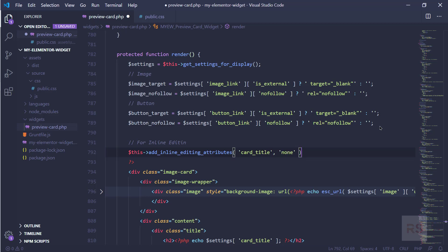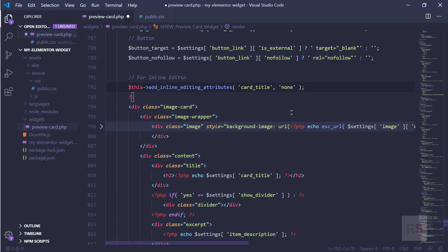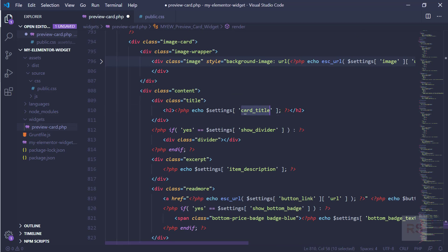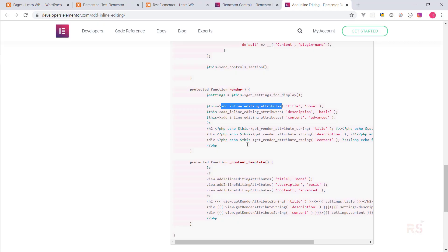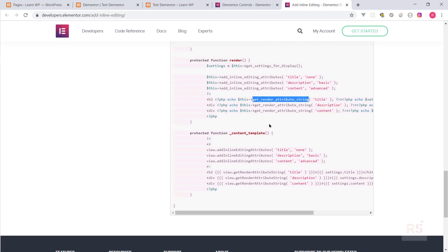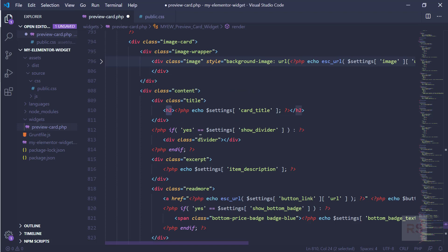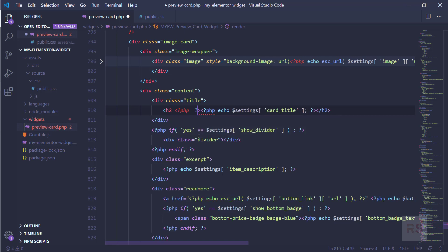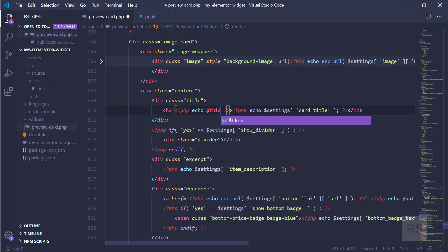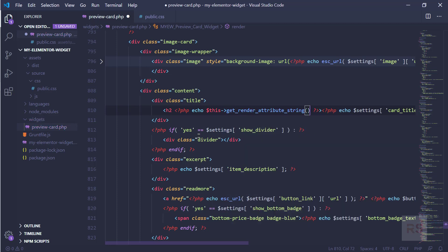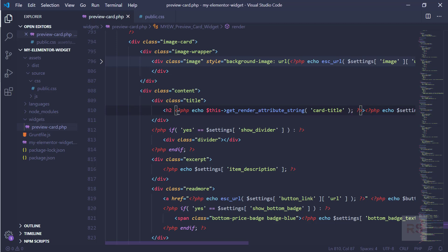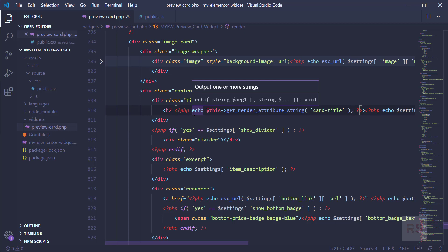The next thing is why we used 'card_title' here — we need to focus on this tag. Inside the tag we need to use get_render_attribute_string. So we open and close the PHP tag, echo this, and reference 'card_title'. This will identify the tag that we are going to edit.